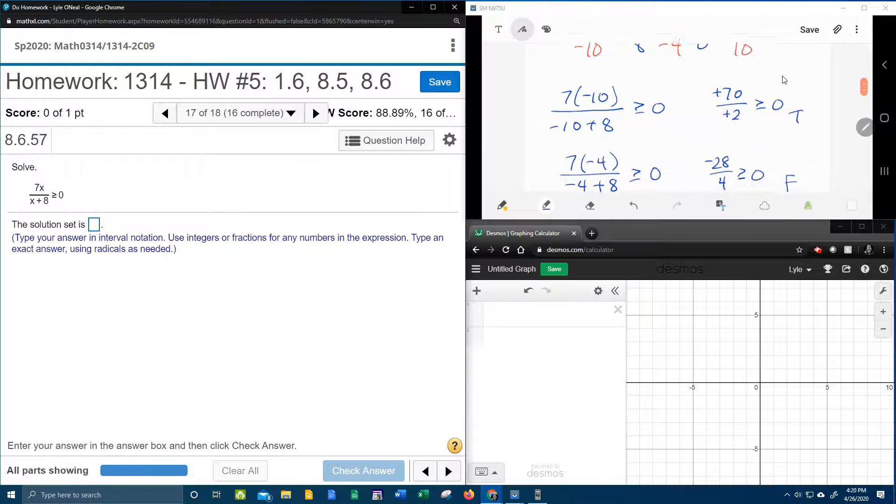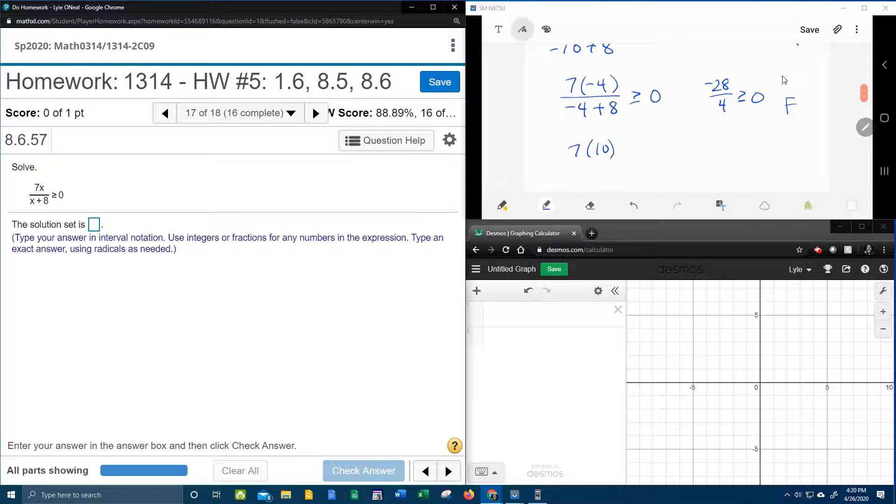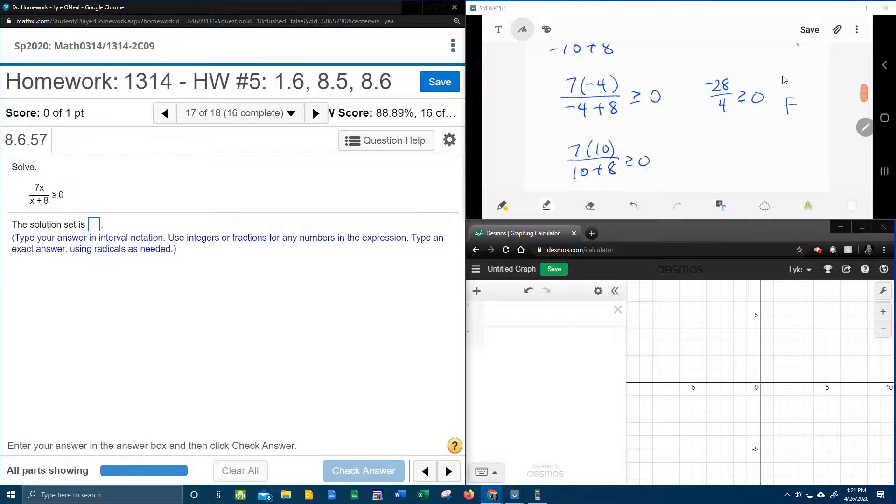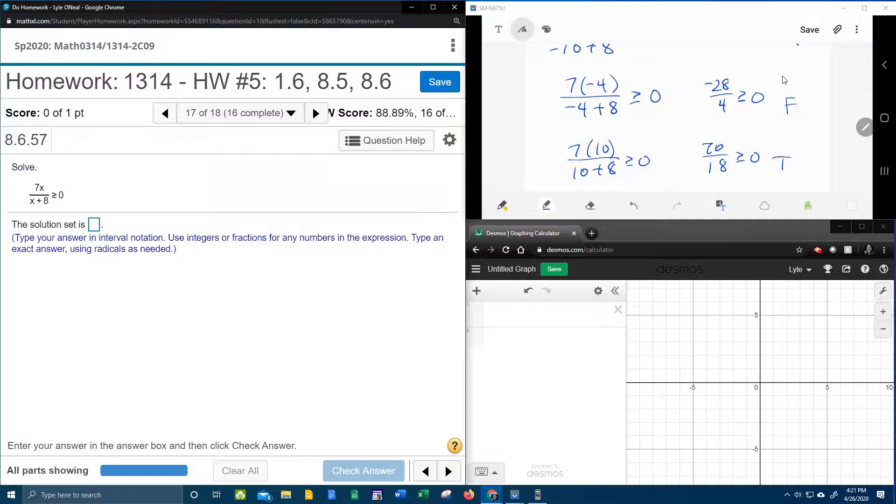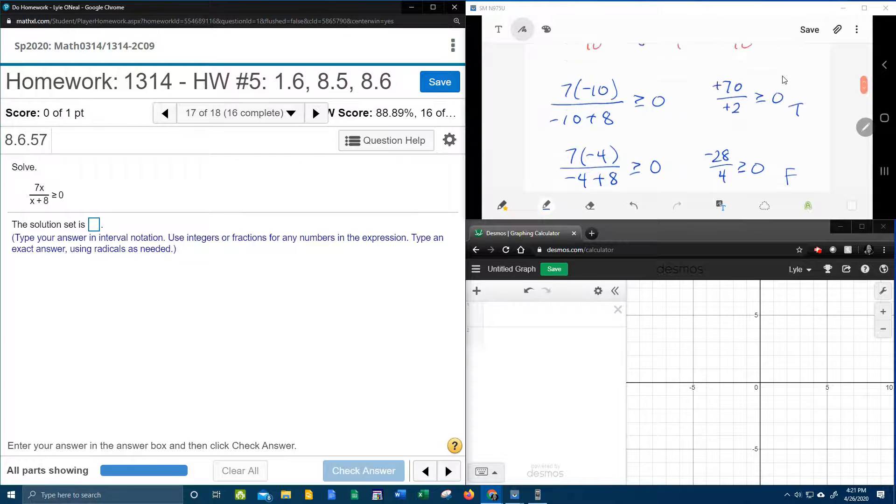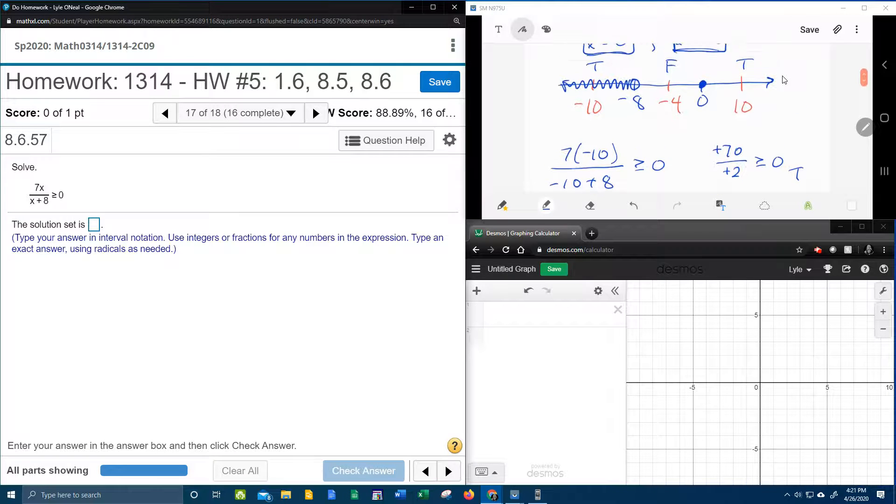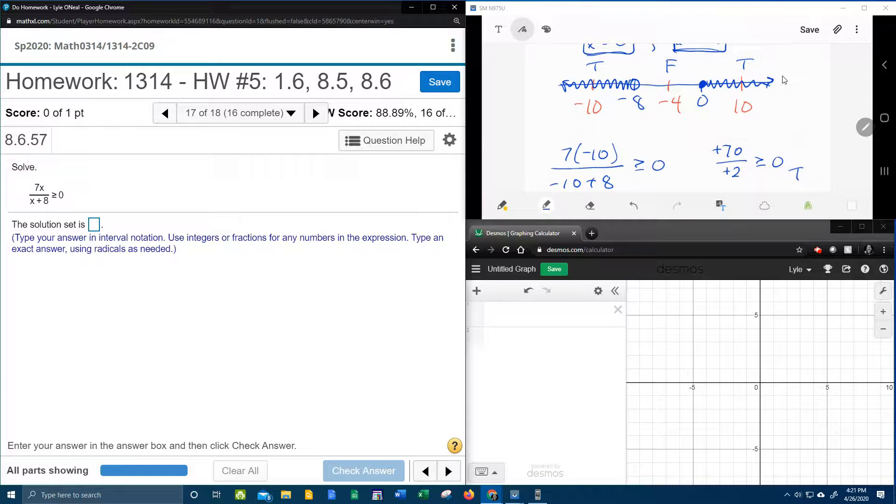And then the 10, checking the 10, 7 times 10 over 10 plus 8, that's going to give me 70 over 18. And that's definitely a positive number, which is definitely greater than or equal to 0. And so that 10 gives me a true statement, and so we need to shade that piece.